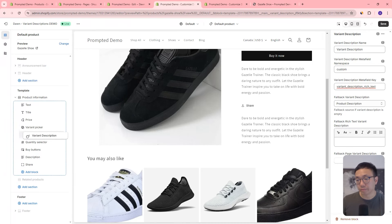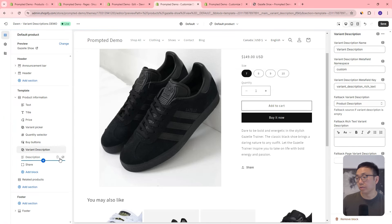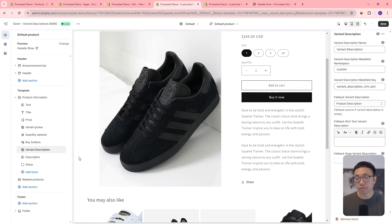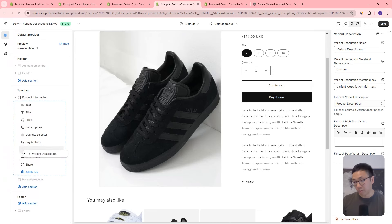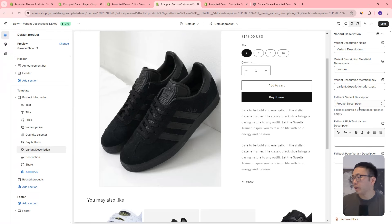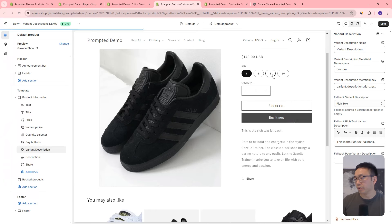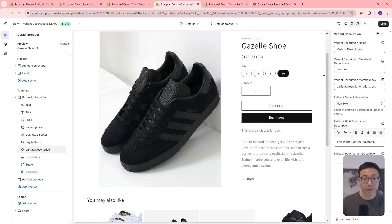Like I mentioned, you can either completely replace the description — hide or delete the standard description — or use it as supplementary variant-specific information placed above or below it. I'll leave both in there for now. We've got the product description fallback, but maybe you want the rich text fallback instead. You can type in anything you want here — for example, 'This is the rich text fallback.' Now no matter which variant you choose, it'll use that fallback, because we haven't set our variant metafield data yet.